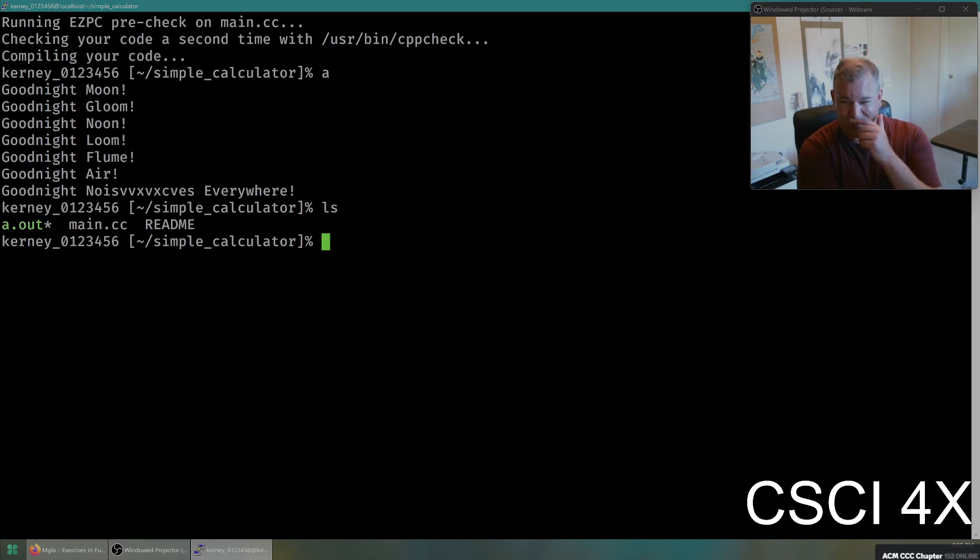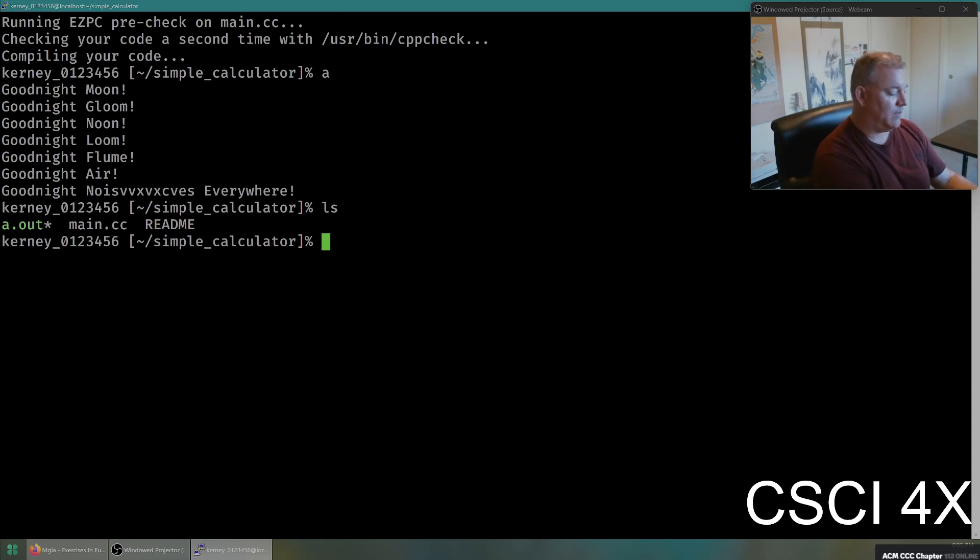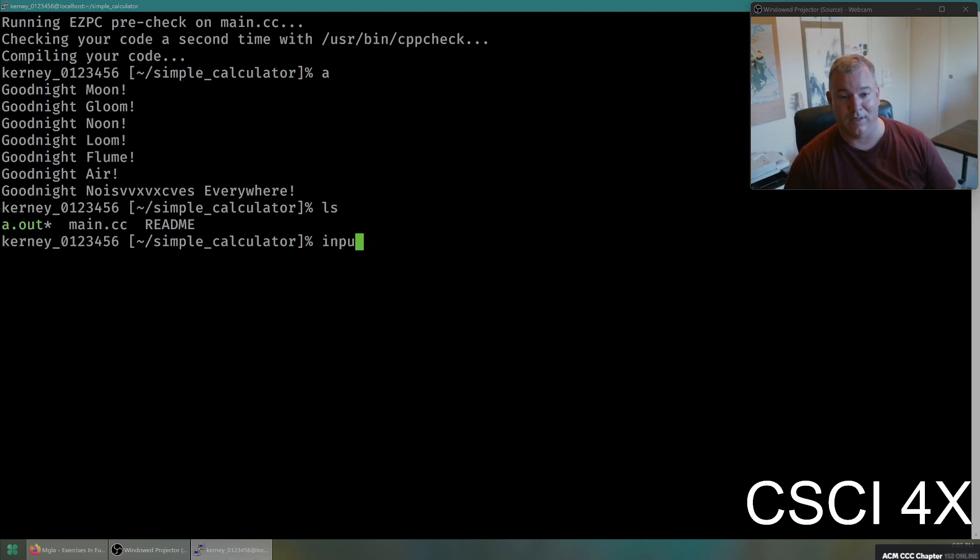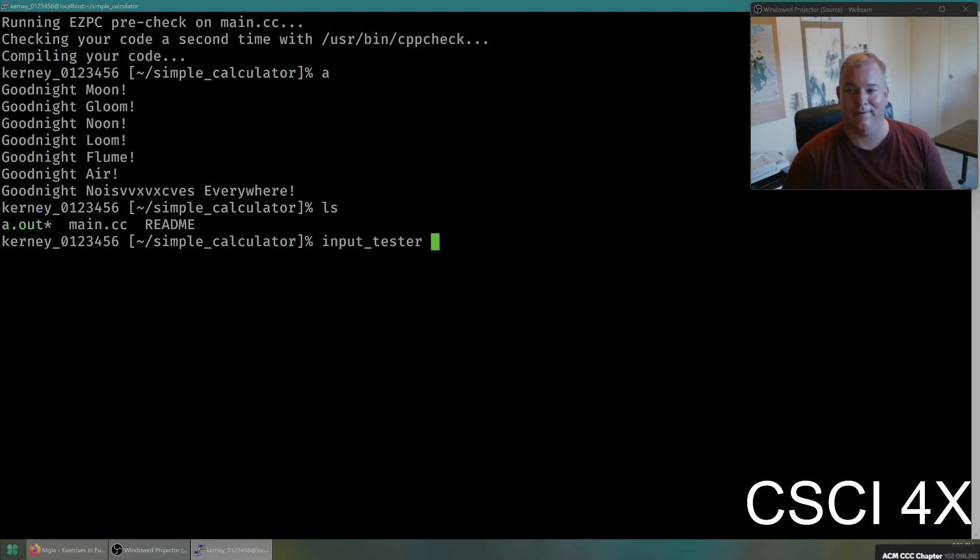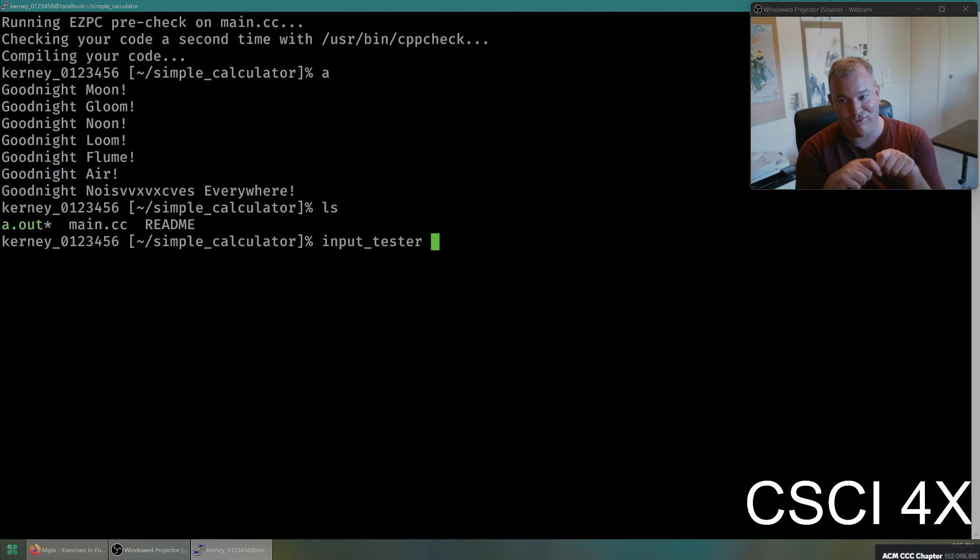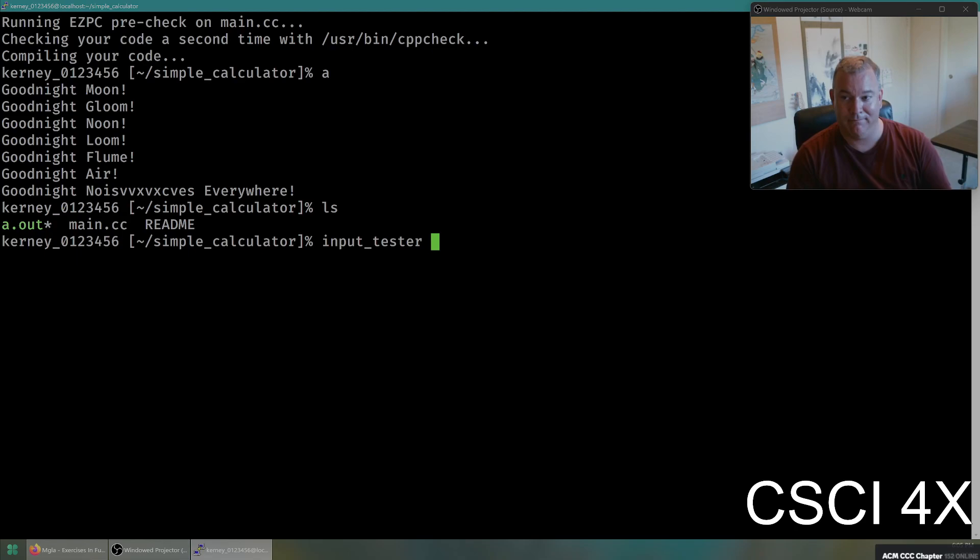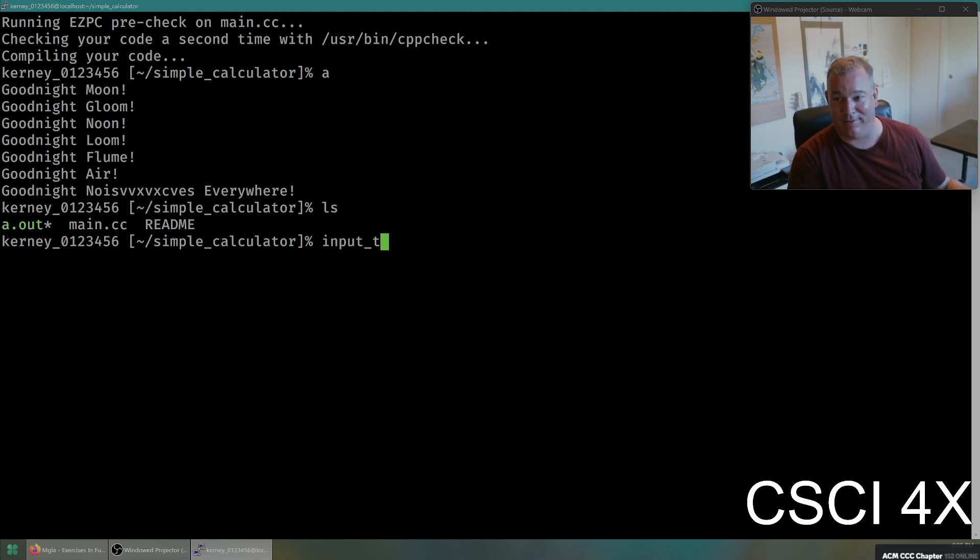There is one last thing when we get to the homeworks, the officially graded homeworks, but there is one last command you might want to know, and that's called input tester. Notice how I didn't type the whole thing in because if you're a Unix wizard, you just hit tab. It fills the thing in for you. Like you, trust me, you will annoy your TA if you're just sitting there like typing. Hit tab, hit tab, tab, hit tab, tab, like even if you're there, he'll be like tab. There you go.